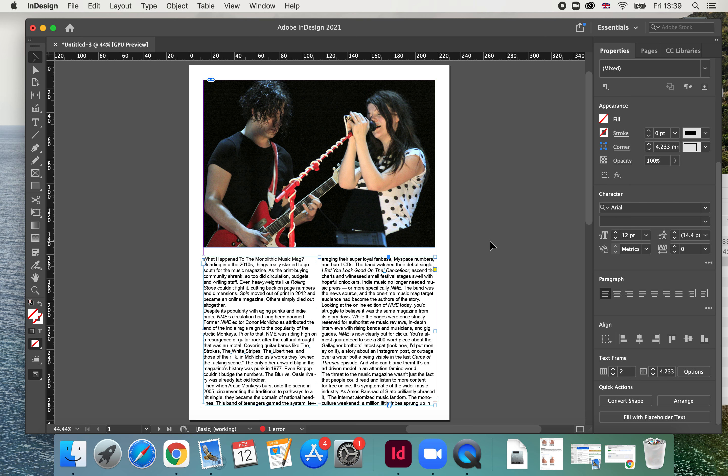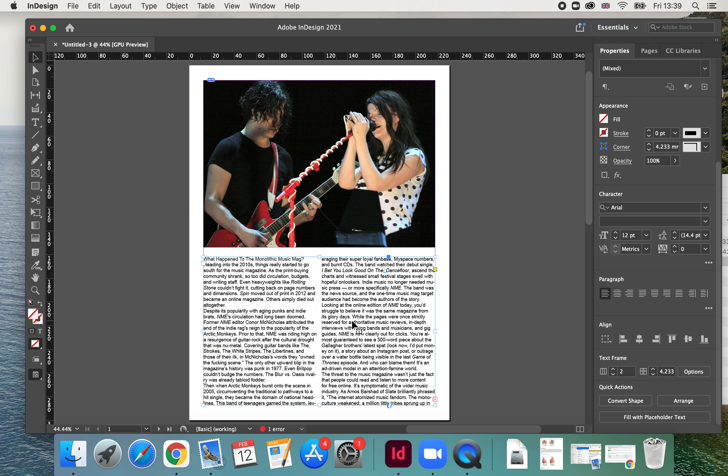Sorry about that. Okay, so now I've got one page with an image and two columns of text.